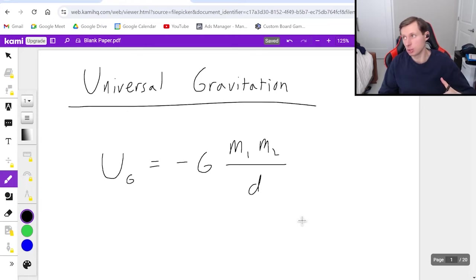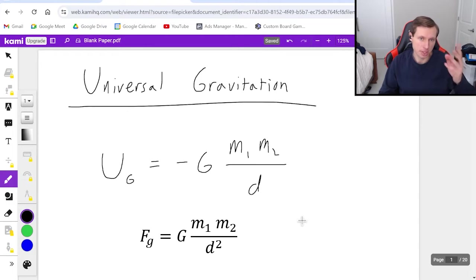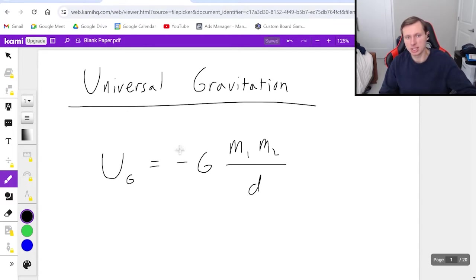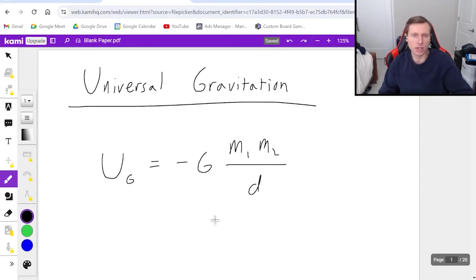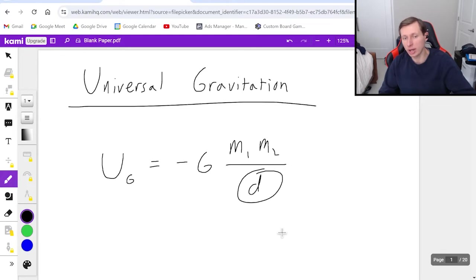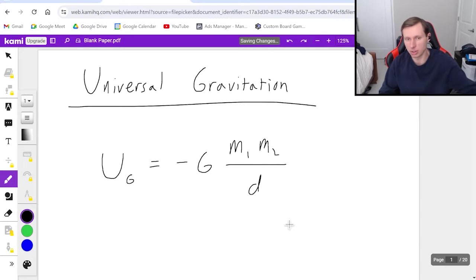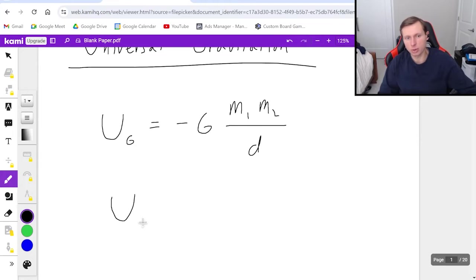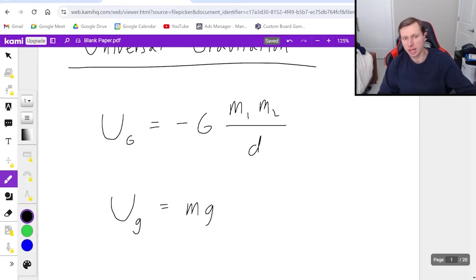You'll notice this looks very similar to the force equation. There are two big differences. Number one, this is negative. I didn't know energy could be negative. Yes it can, and I'm not going to make sense of it for you — just think of it like this: you need that negative sign to make the math work out. The second difference is that this distance is squared for the force equation but it's not squared for the energy equation. And just to remind you, this ties in with gravitational potential energy we had before, because that gravity was just equal to MGH.